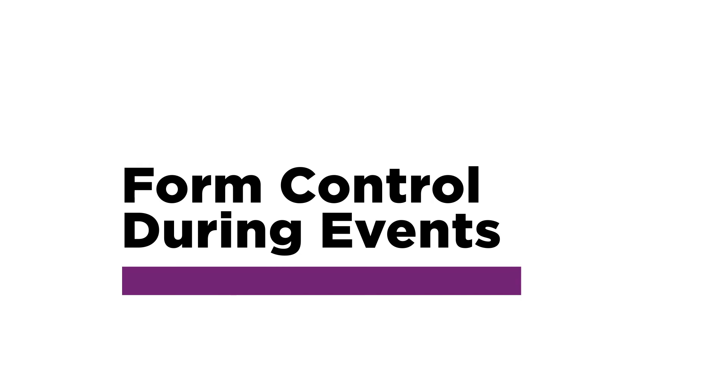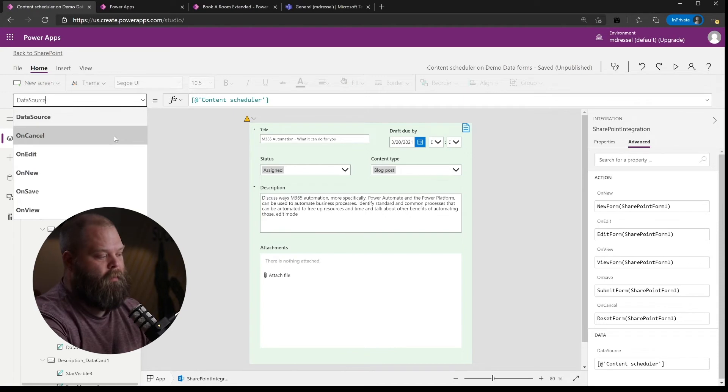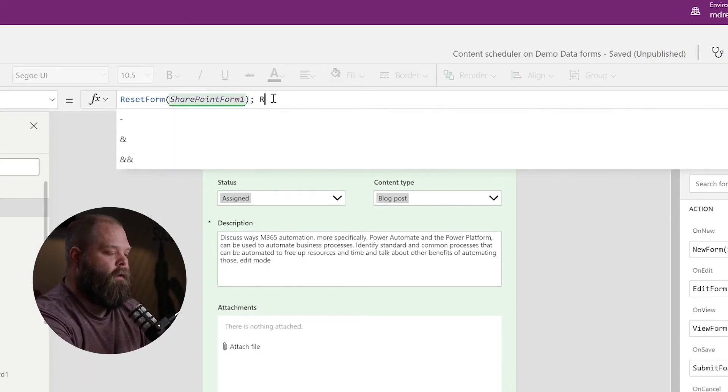Now that we've got our form laid out the way we want it, we've got one last thing to do: we need to pay attention to how these forms behave when the user enters certain states — whether they're in new mode, edit mode, or saving the form. We're going to come over to the left-hand tree view and you'll note something called SharePoint Integration. This component is what connects the form to our data — it manages validation, saving content, and things like that. On this component, you'll have a number of events we can manage: OnCancel, OnEdit, OnNew, OnSave, and OnView. Out of the box by default, OnCancel is resetting SharePoint Form One. In our scenario, if the user chooses to cancel, I want to reset SharePoint Form Two as well, so we'll add that right alongside.